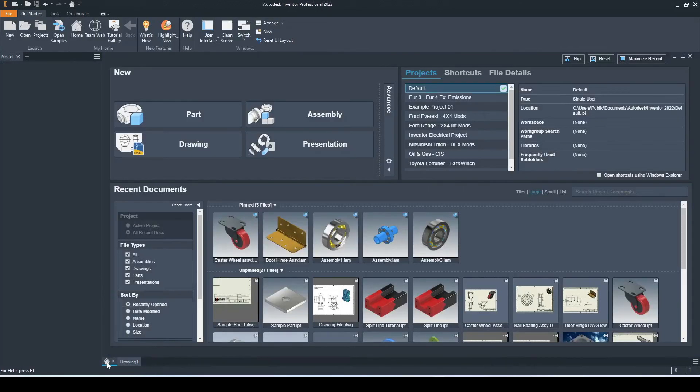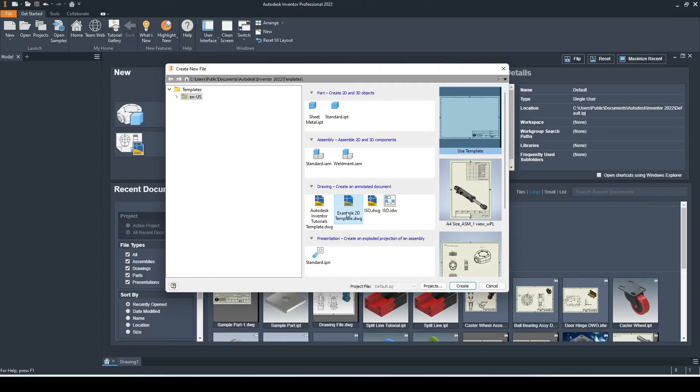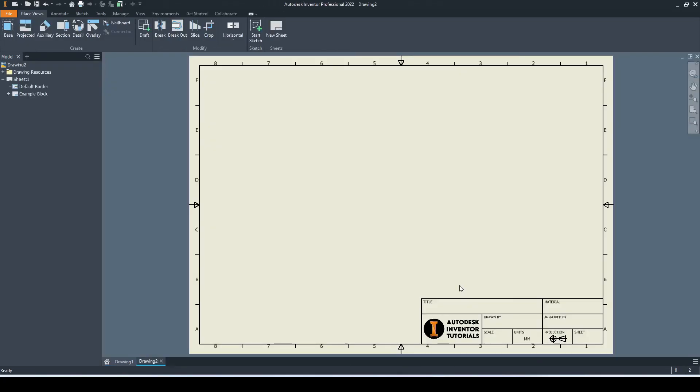You can see here we have our example 2D template ready to go. We'll select create, and here this is our template.